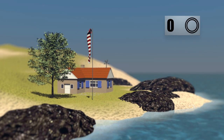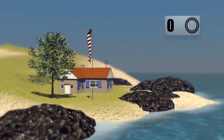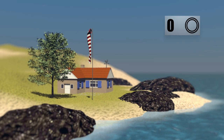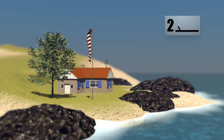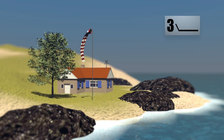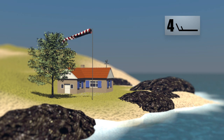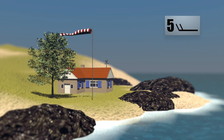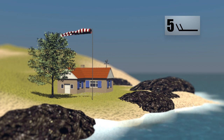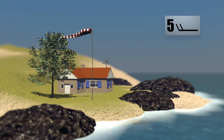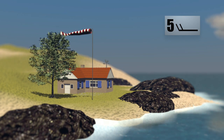On weather maps, a symbol indicates its strength. Force 0 means a complete absence of wind, with levels rising up the scale as the breeze develops. From force 5, the wind causes waves.